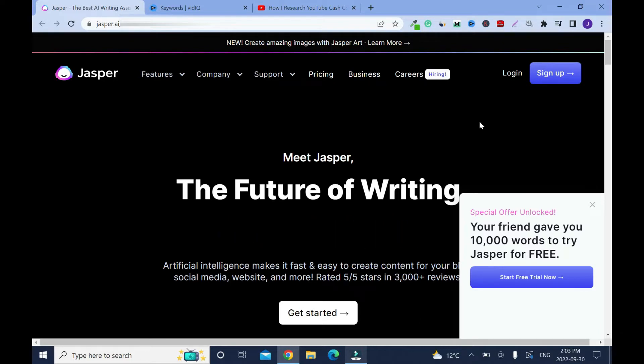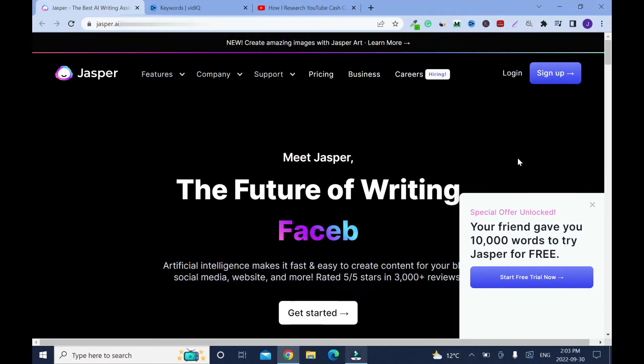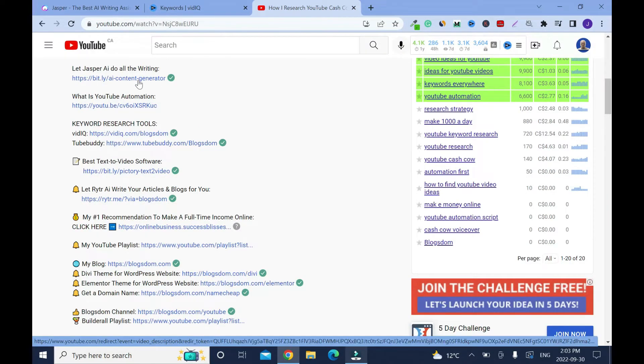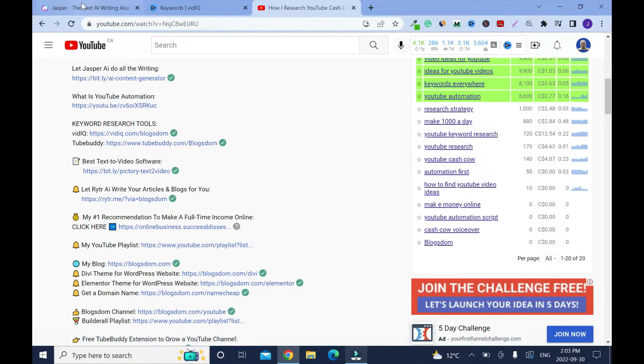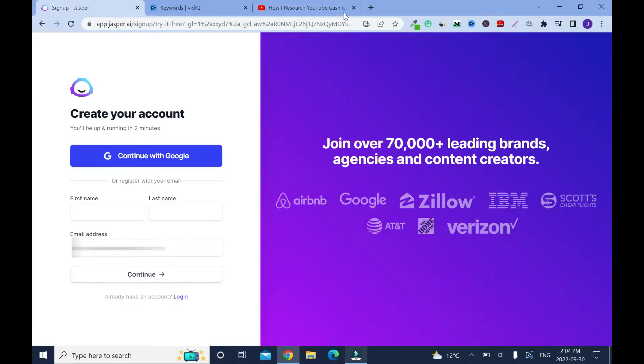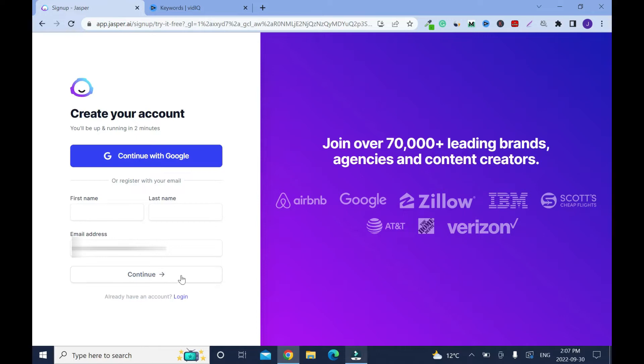Let's dive in. To get 10,000 words free I'll put a link in the description box. Just click on this link and it's gonna bring you here. Click on start free trial now. So we'll continue with the sign up. You have to put your first name, last name, then your email address here, then click continue.